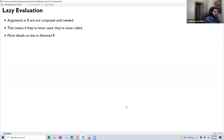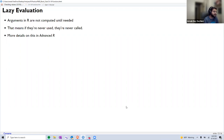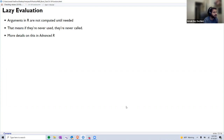The book also mentions lazy evaluation, which means arguments in an R function will not be computed until they are needed. If an argument is never used, it will never be called. The book does not get into more detail on lazy evaluation here, but more details are available in the Advanced R book.